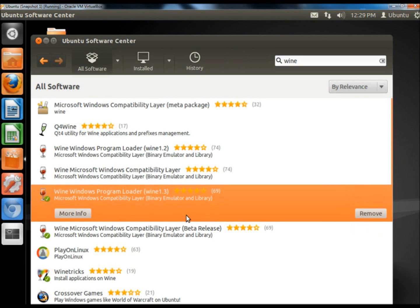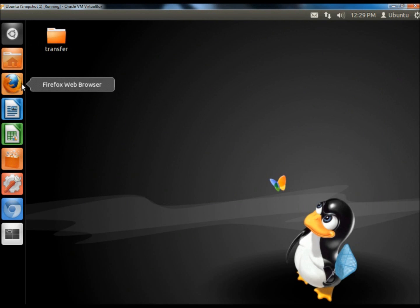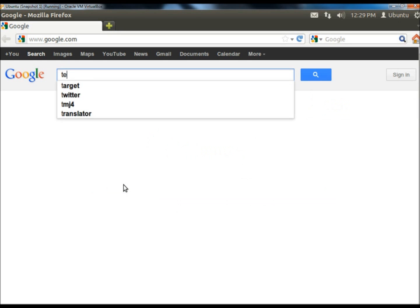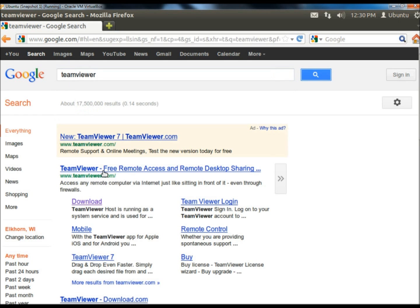Wine has finished installing. I'm going to close the Software Center and next I'm going to open a web browser. In the search box I'm going to type in TeamViewer. Under the search results I'm going to look for www.teamviewer.com and I'm going to click on the download link.